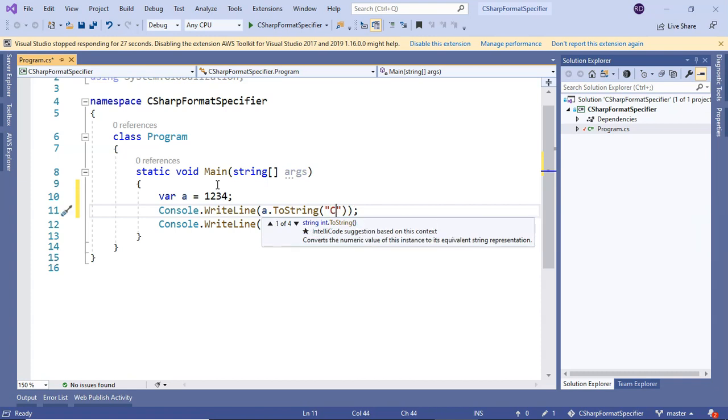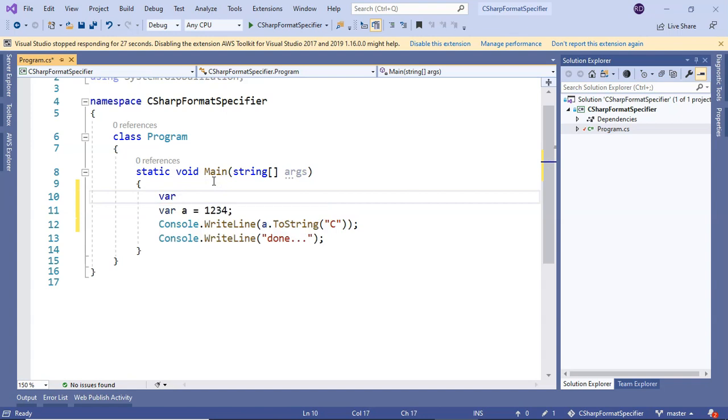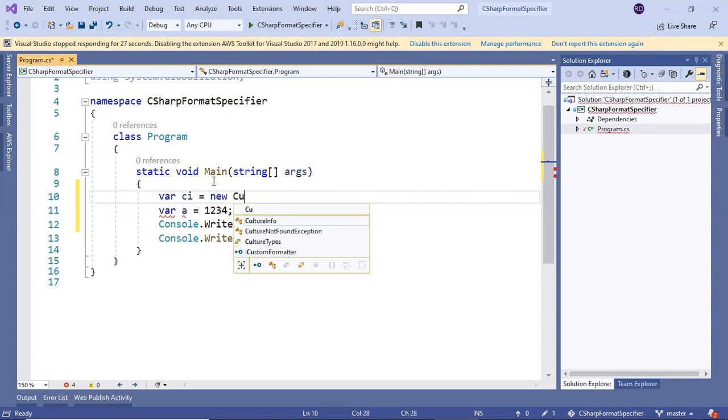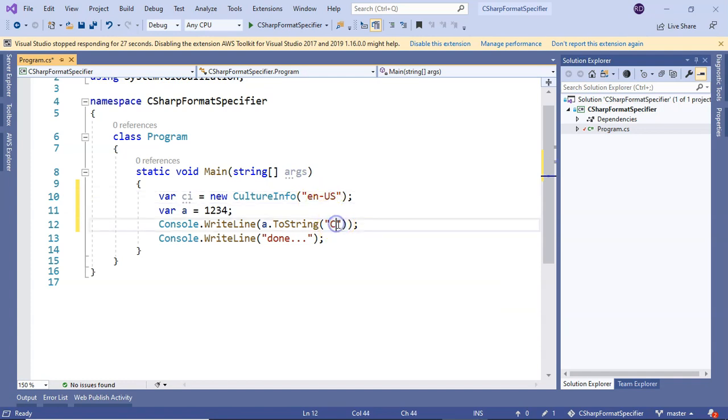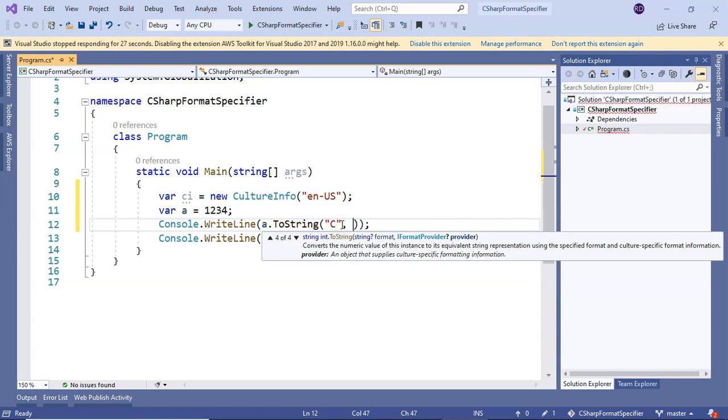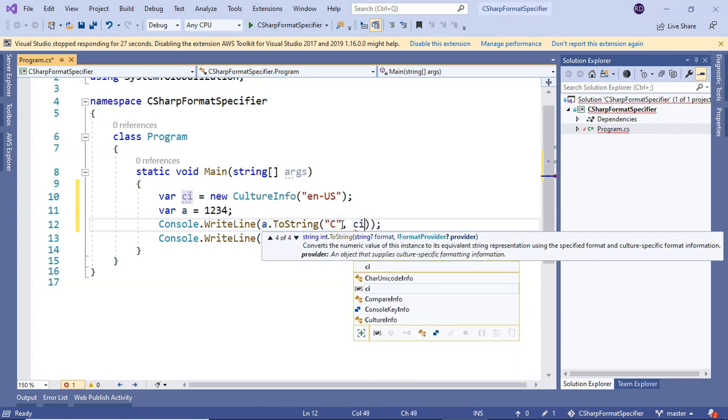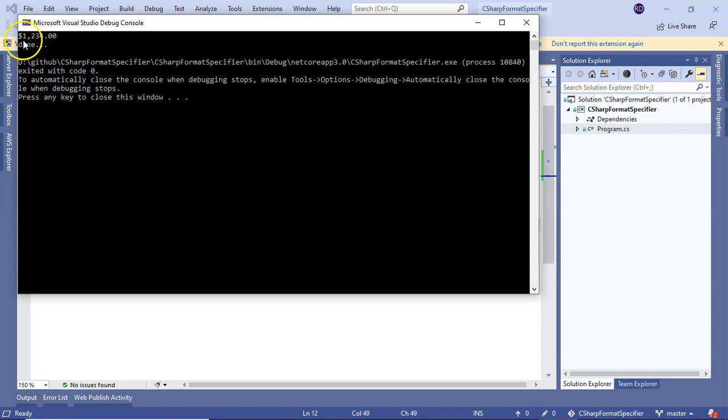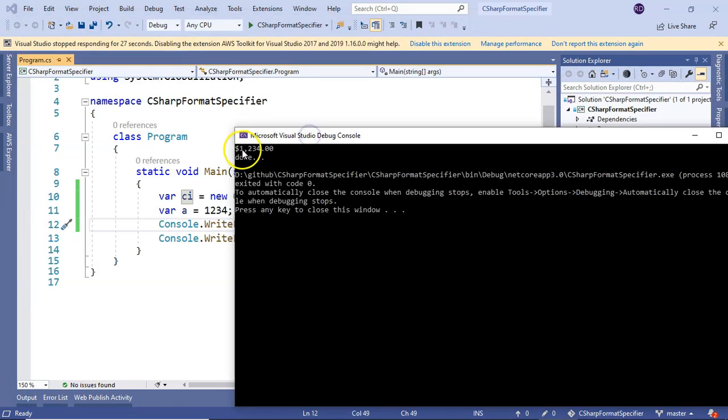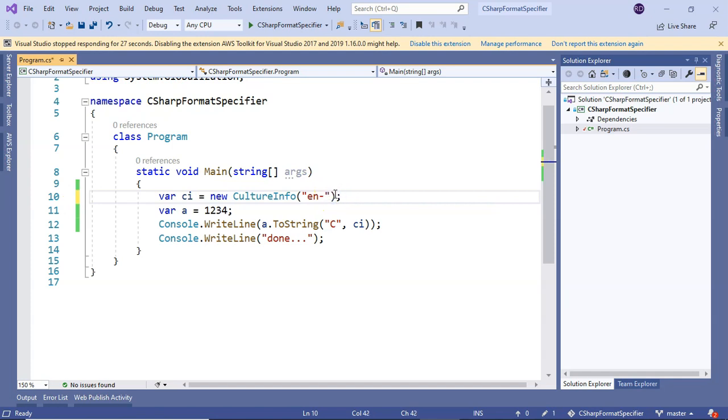Let me run it. You can see the currency symbol in front of 1234. If I change it to a different culture and run it, we see a GBP symbol in front of the number.